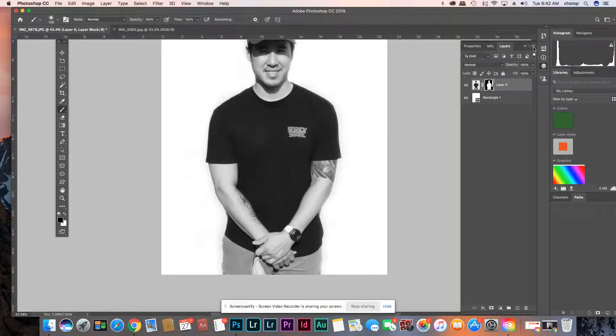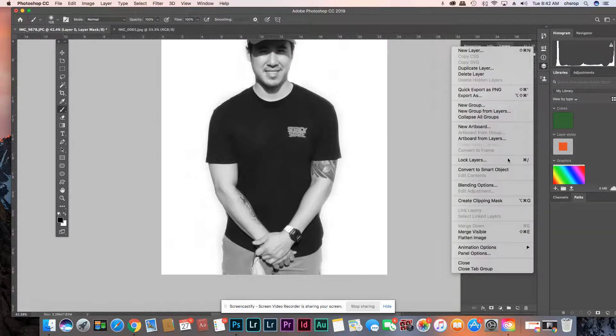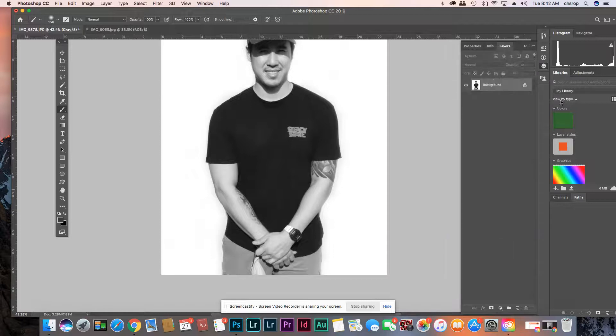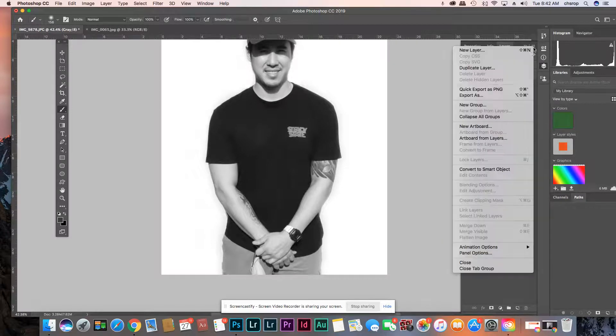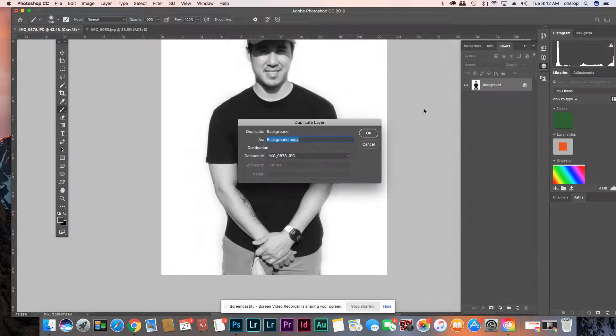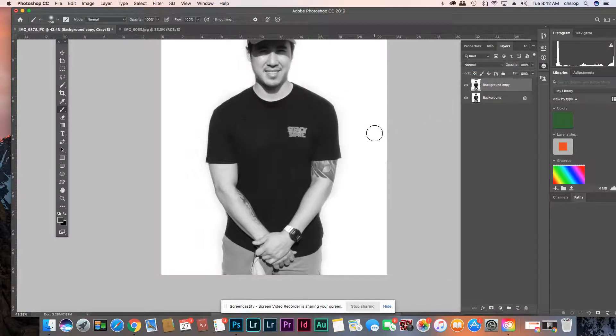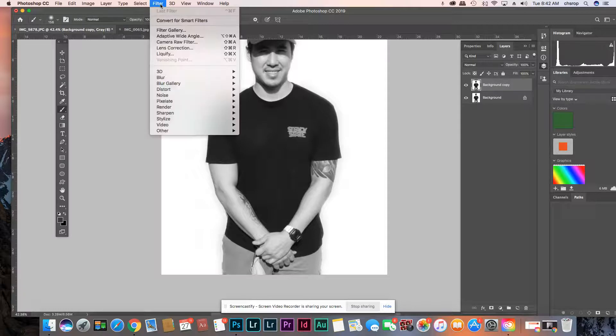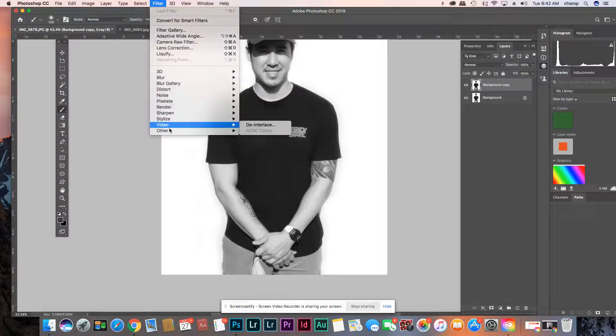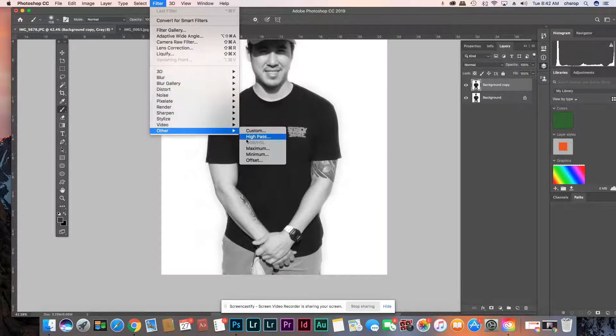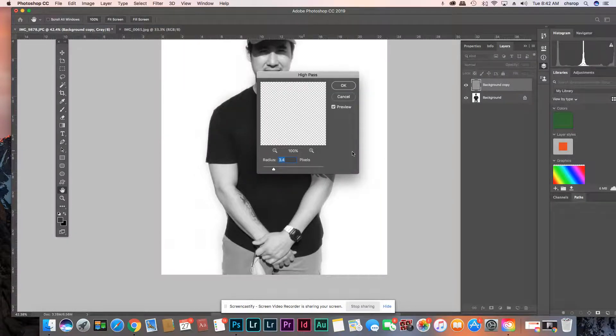So I'm going to go flatten image. I'm going to duplicate the layer. And I'm going to say filter, other, high pass.